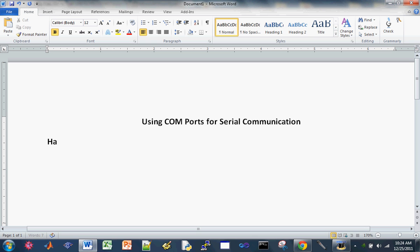So let's get started with our list of hardware to buy. So the first item on the list is the USB to TTL converter and you will be needing two of these.